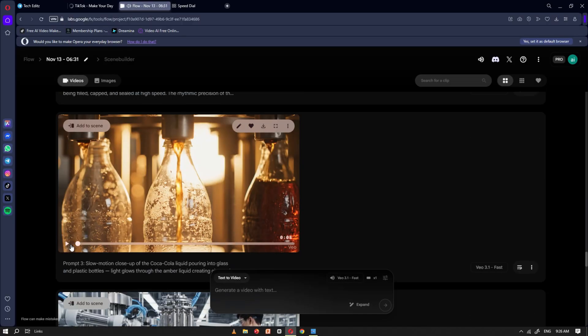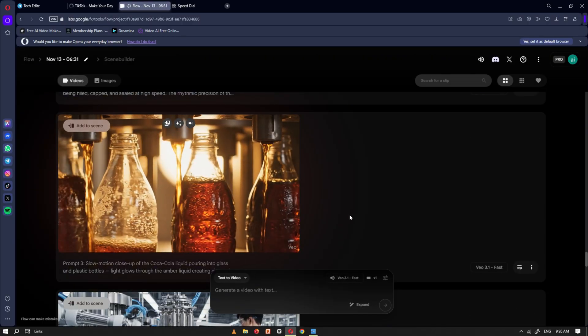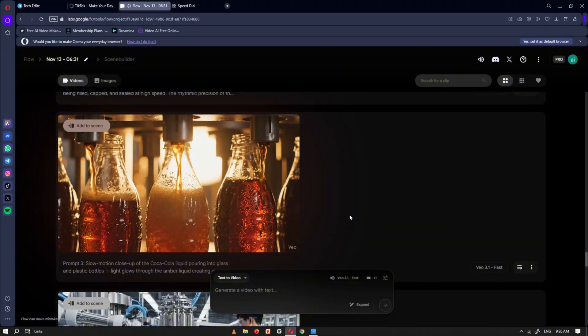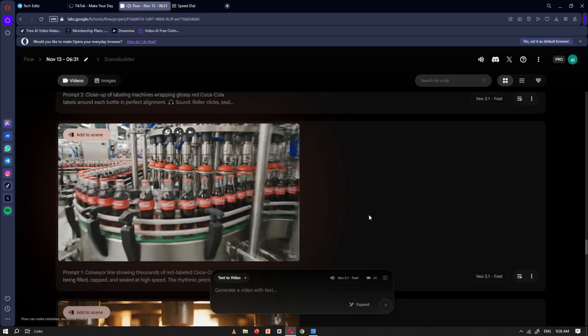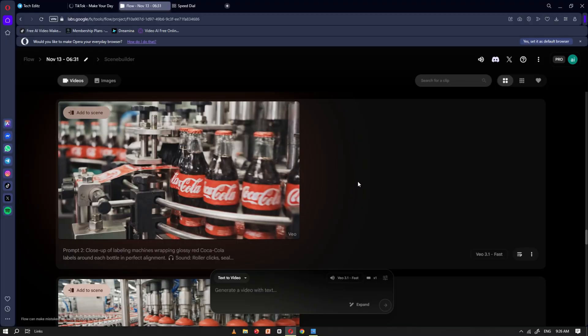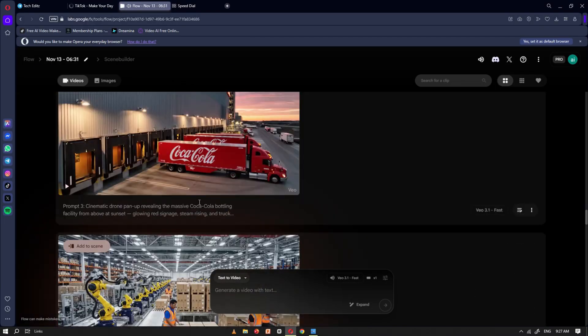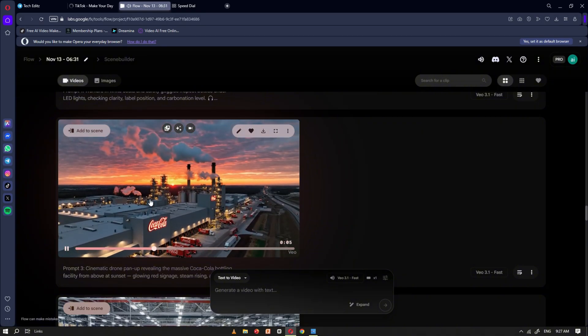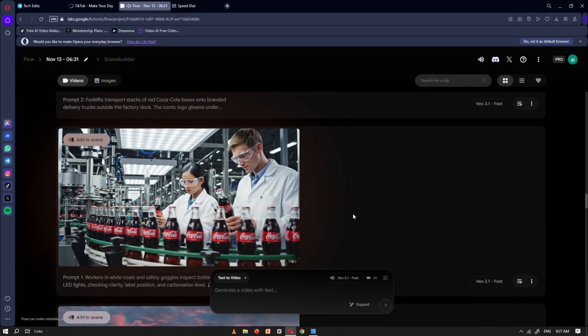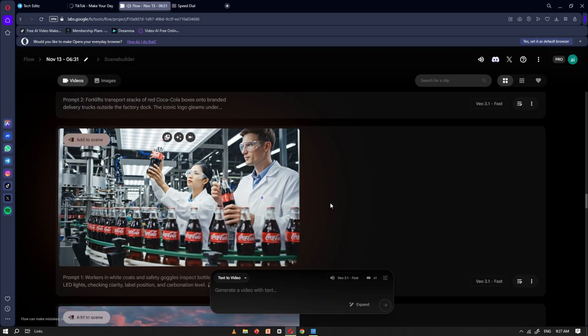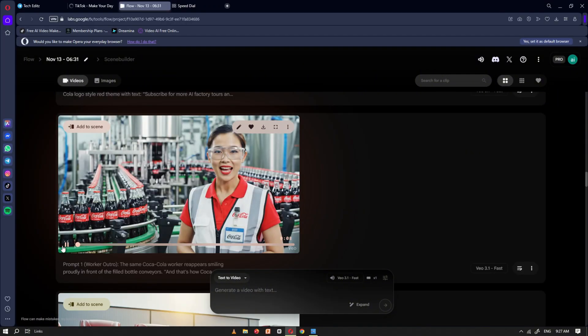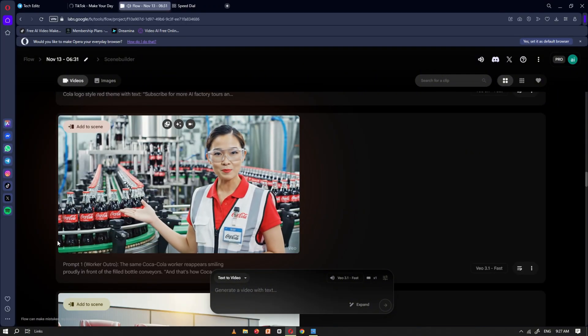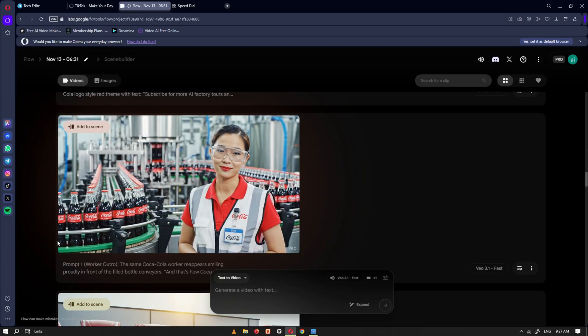Here are the videos I generated using Google Flow. And that's how Coca-Cola is made, from start to finish.